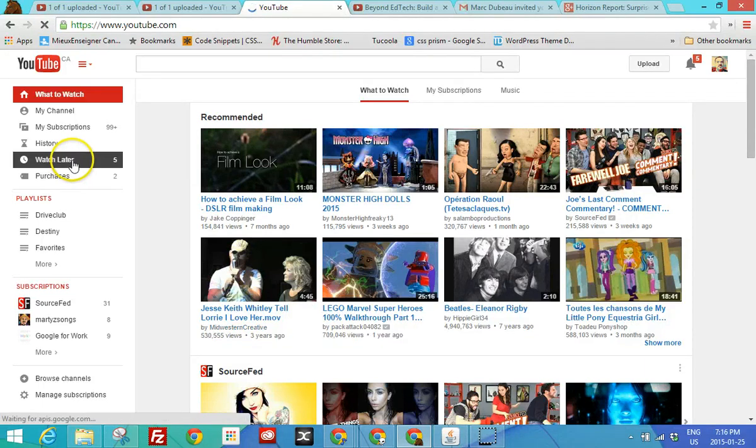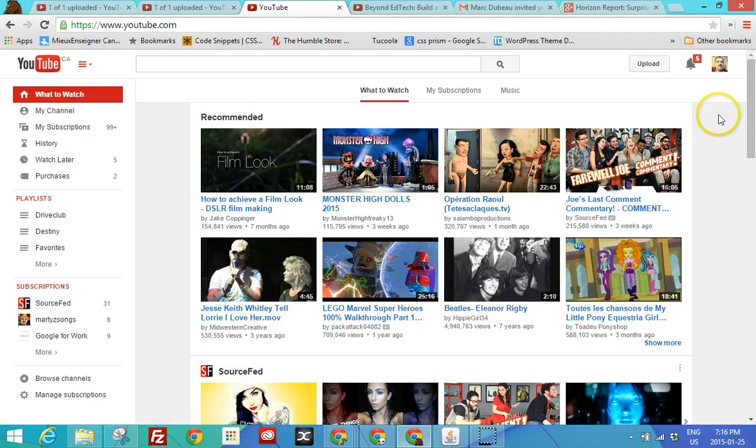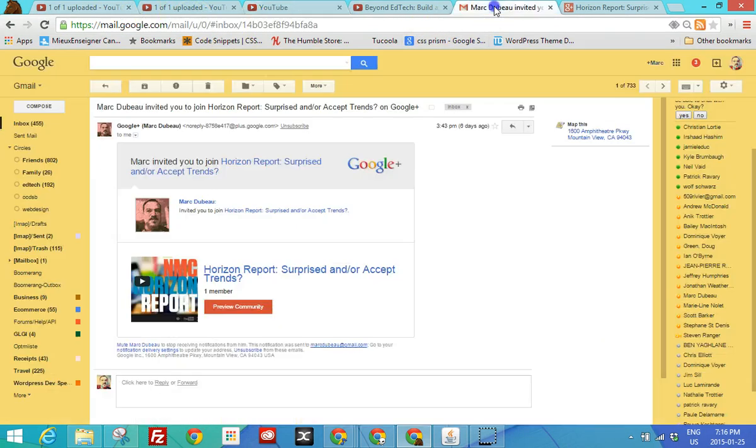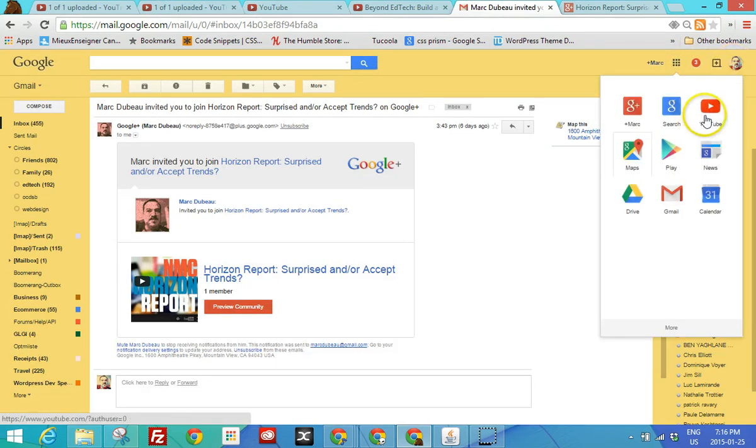First thing we talk about are subscriptions. And before I do that, you should be logged into your Google Apps account. And if you don't know where that is, normally here, you'll see you're logged in and you can click on YouTube.